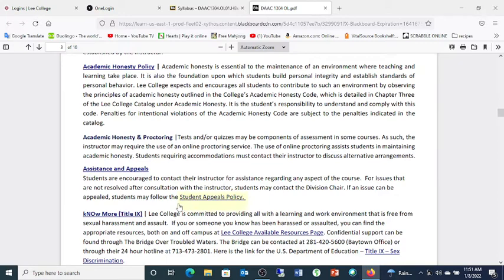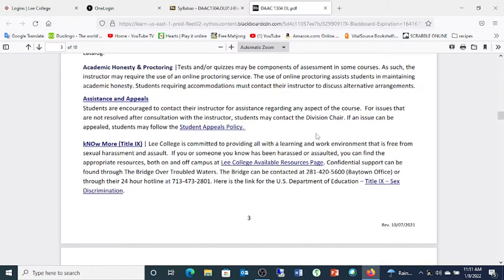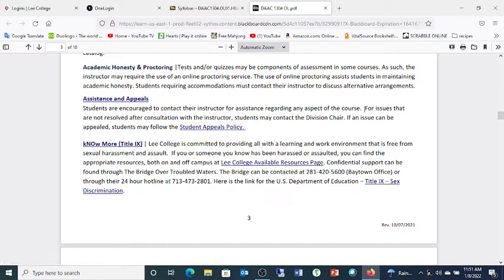If you have a problem with the course or with me as an instructor, please get with me first — we can very often resolve whatever's going on at that level without having to go any further. If you're not satisfied talking to me, you can contact the division chair, which is also me. So you can consider that one conversation meeting both requirements, and then you can appeal following student appeals policy. Most conflicts we've had are usually resolved at that first step.